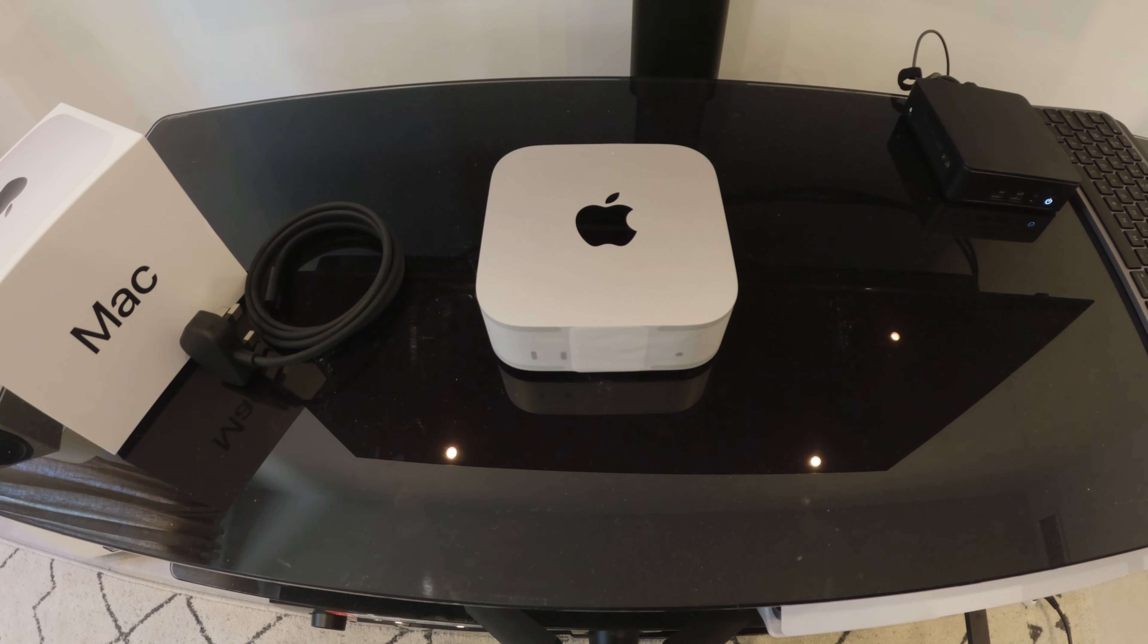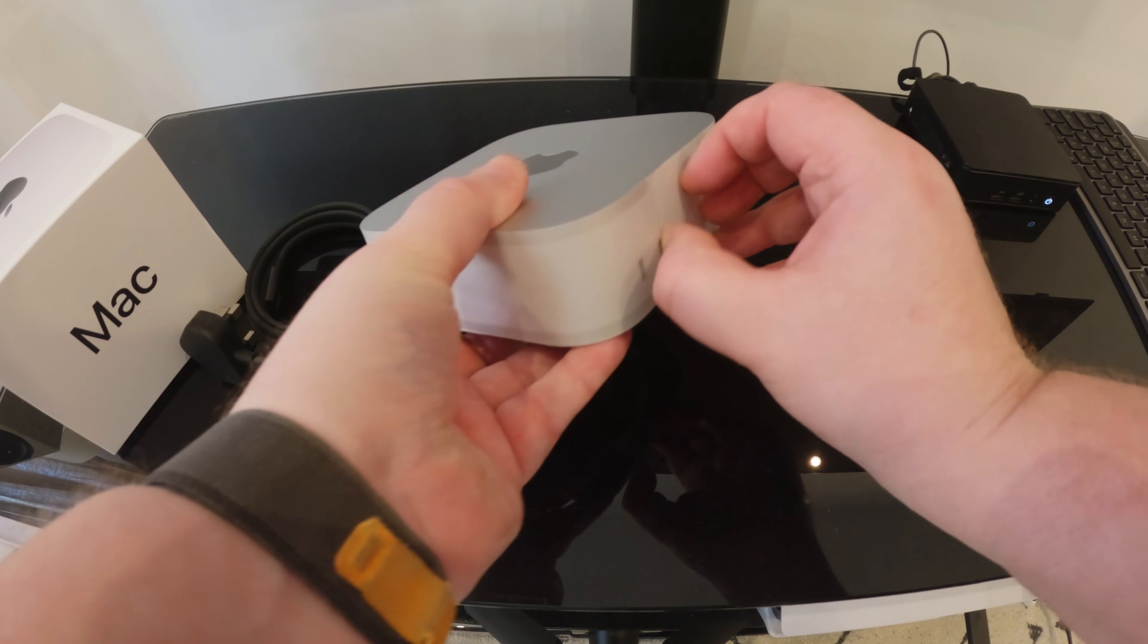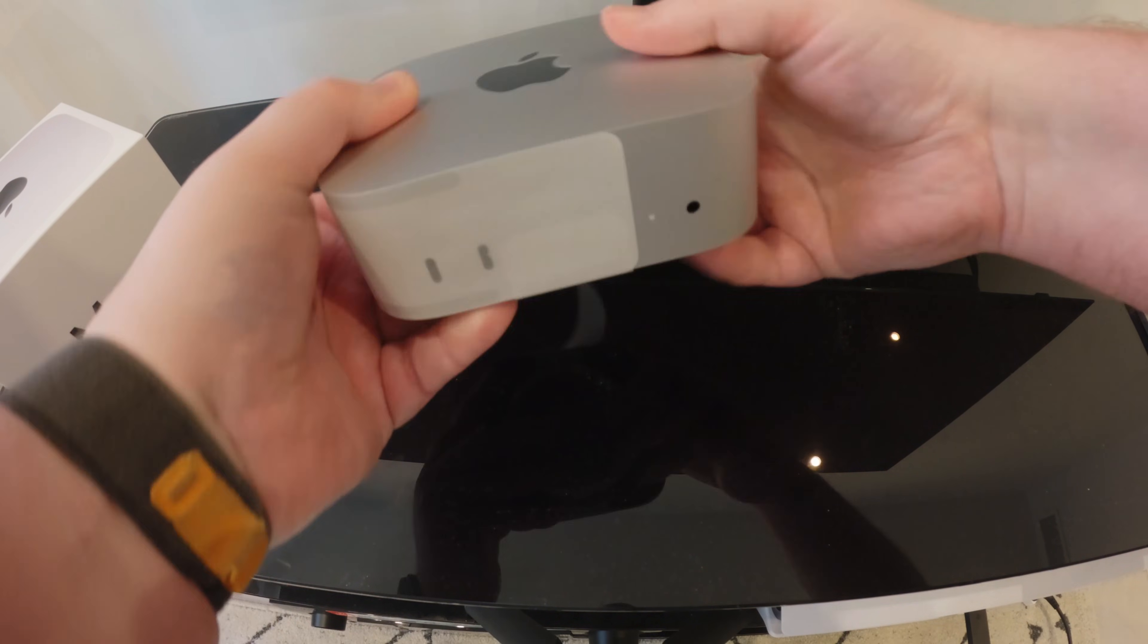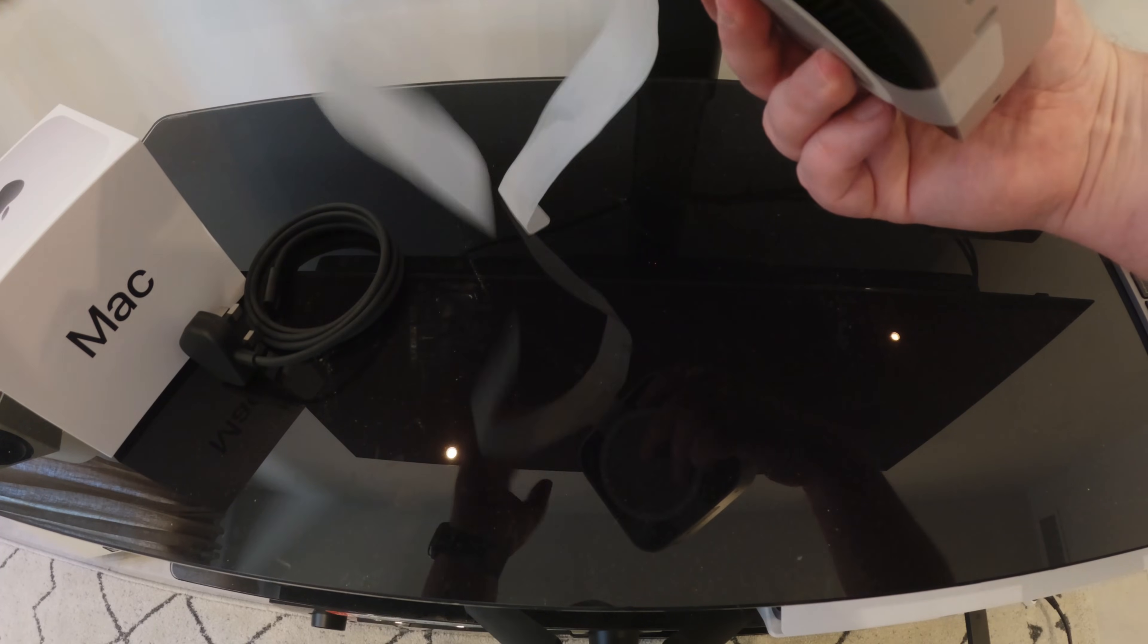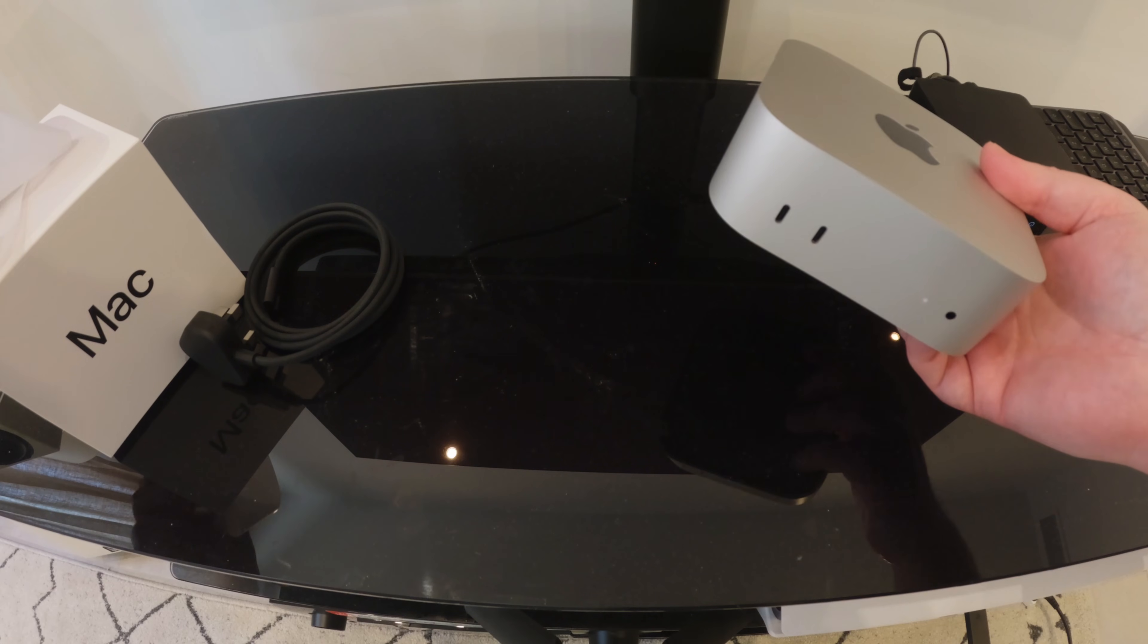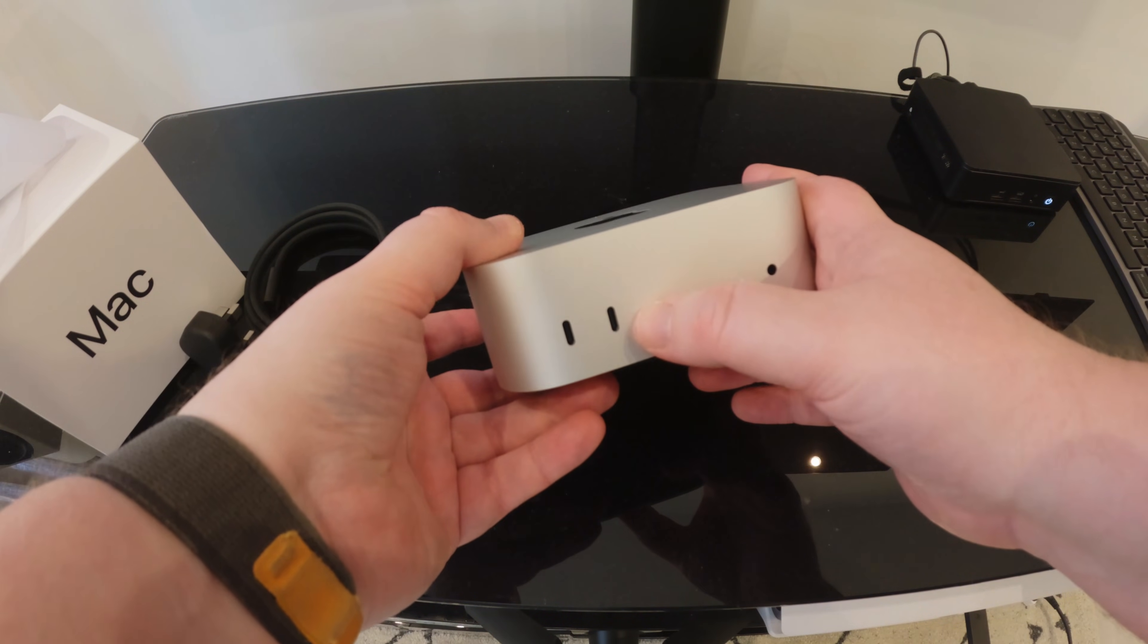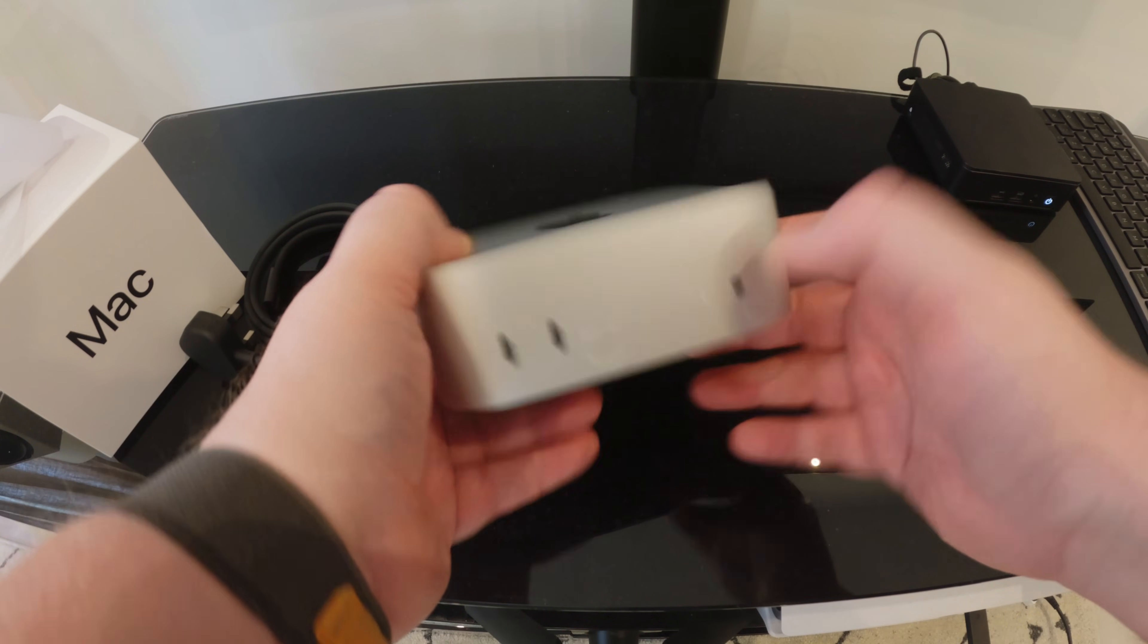This is the base model that I've gone for, so it's the 256GB SSD with 16GB RAM. The reason I've gone with this is that I've actually ordered a dock which is turning up on Tuesday, and a NVMe 2TB drive.